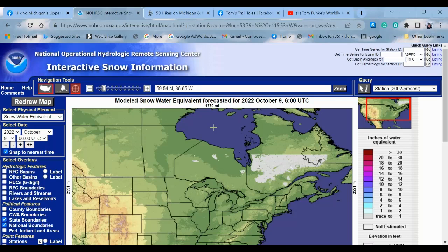This is the National Operational Hydrologic Remote Sensing Center's Interactive Snow Information. This is a real-time snow depth map of most of North America. It is a resource that you can manipulate the data, manipulate dates, times, and you can zoom in and get a really detailed look at snow depths in an area in real time.